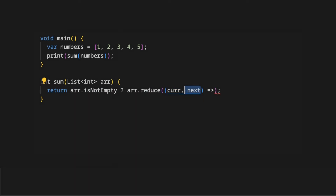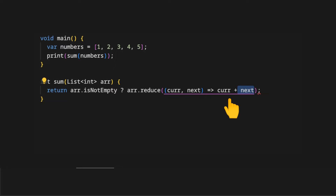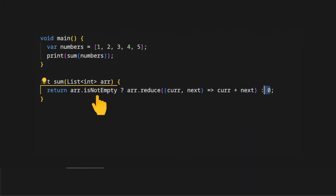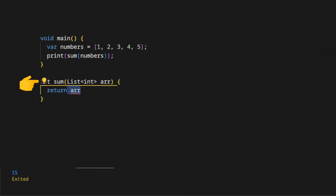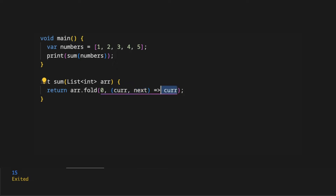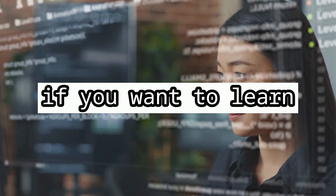A smarter approach is on the sum method: return by checking if array is not empty, invoke array.reduce where the callback has two params, the current value and the next value. In the callback body we return current value plus next value. If the array is empty we return zero. Another shorter approach is to use the fold method on the array, passing the initial value and the callback. The initial value is assigned to the current value, and if the array is empty it returns zero.